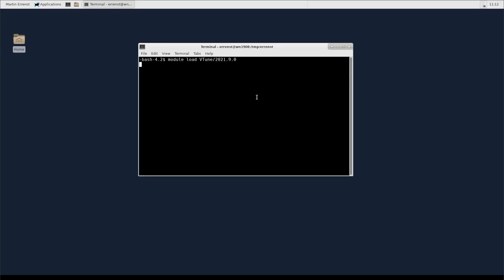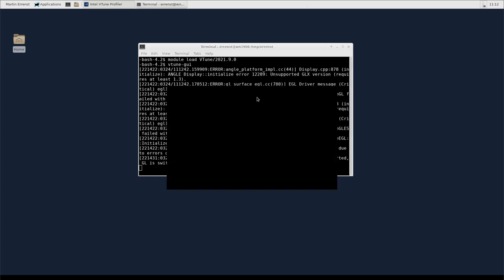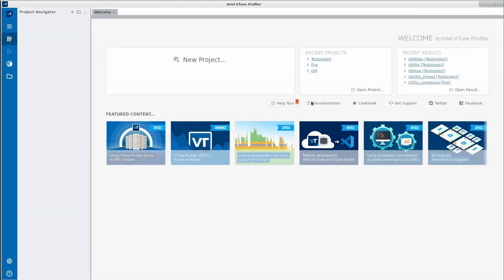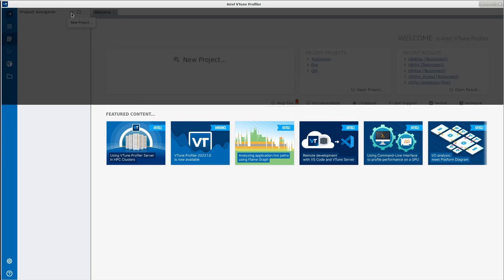After we set up our environment on this machine with module load vtune, we can type vtune-gui to open the application. VTune works with projects that bundle measurements of an application with the configuration of how to run the application. We create a new profile by clicking on the corresponding button at the top.